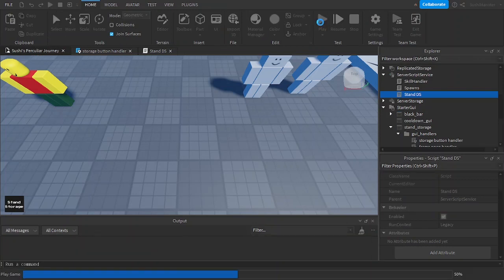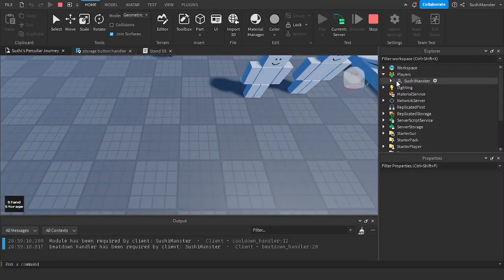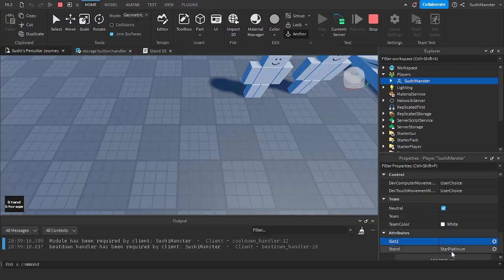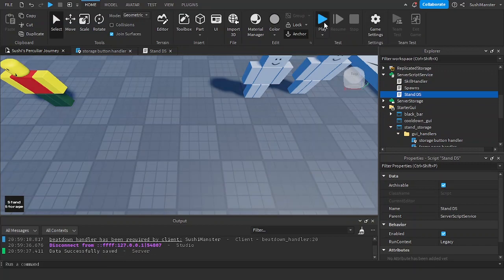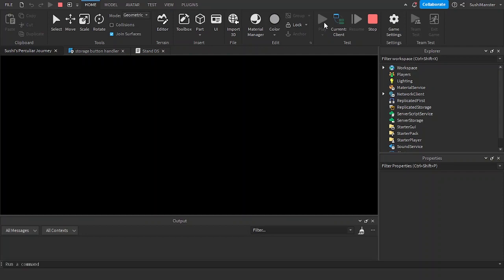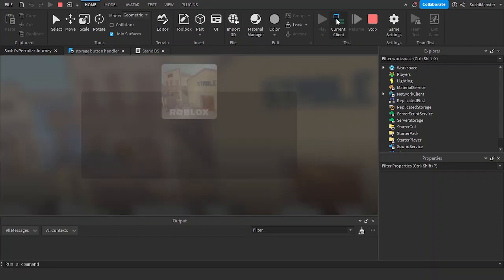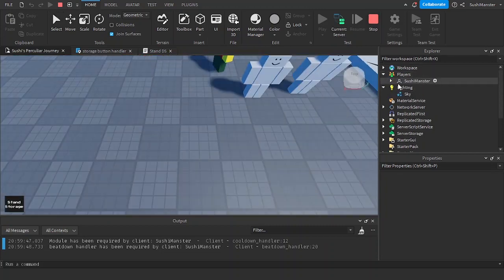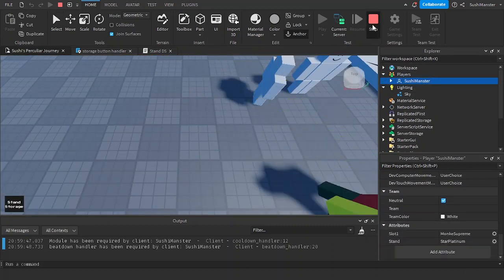Let's test out the data. Here's my player — let's create a stand, start plan, slot1: 'Monkey Supreme'. Data successfully saved and we should still have the attributes, so the data save works. There we go, it works.